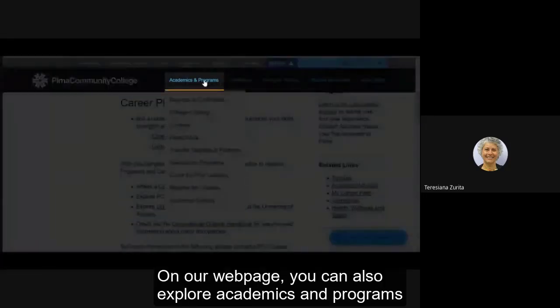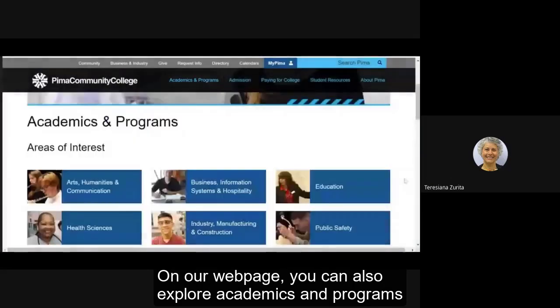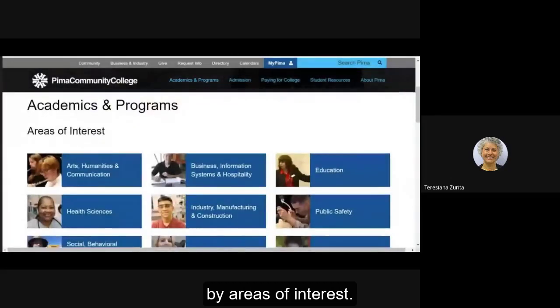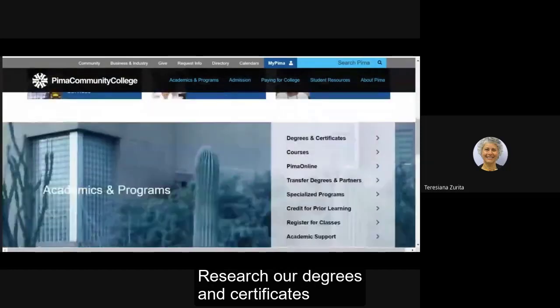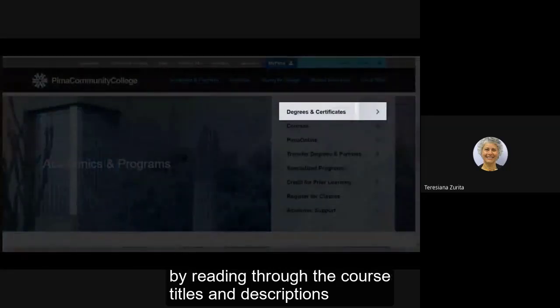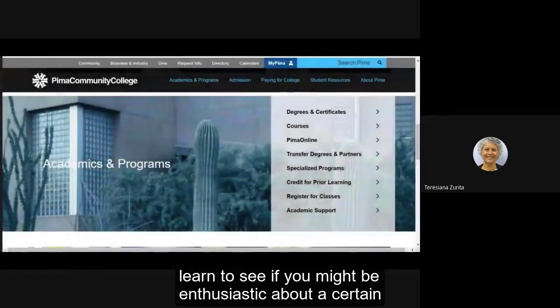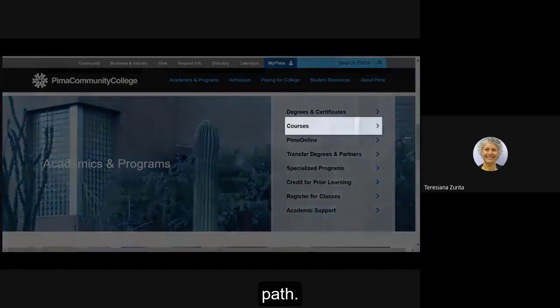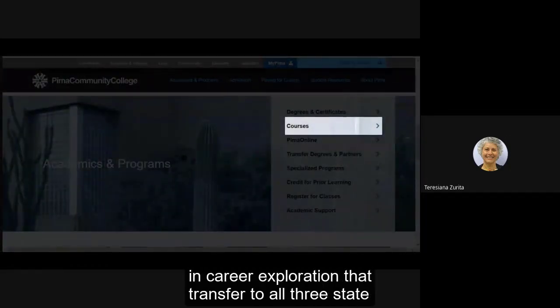On our web page you can also explore academics and programs by areas of interest. Research our degrees and certificates by reading through the course titles and descriptions to get a better idea of what you'll learn to see if you might be enthusiastic about a certain path.